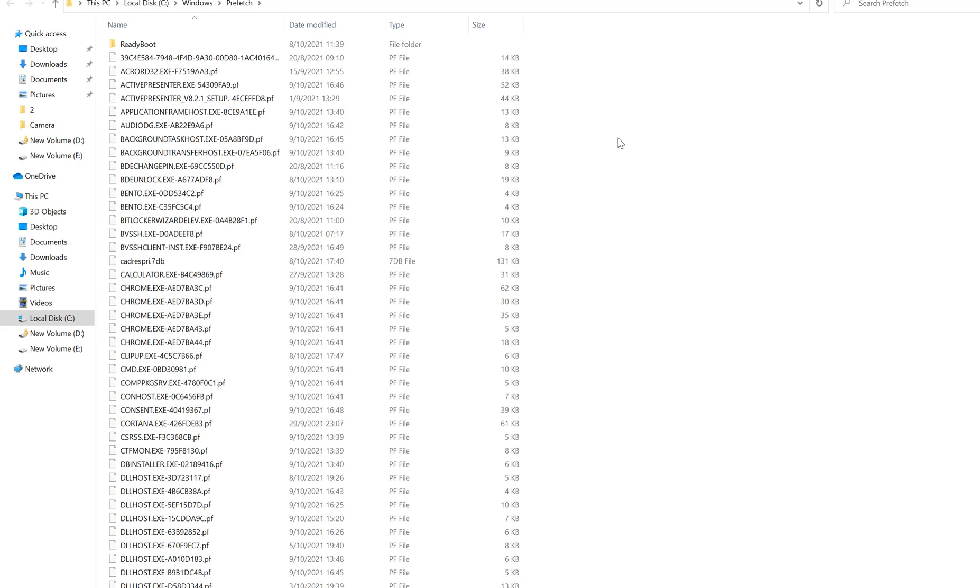These are files and folders stored in the prefetch folder. As you can see here, we cannot actually read through or interpret these files and folders.